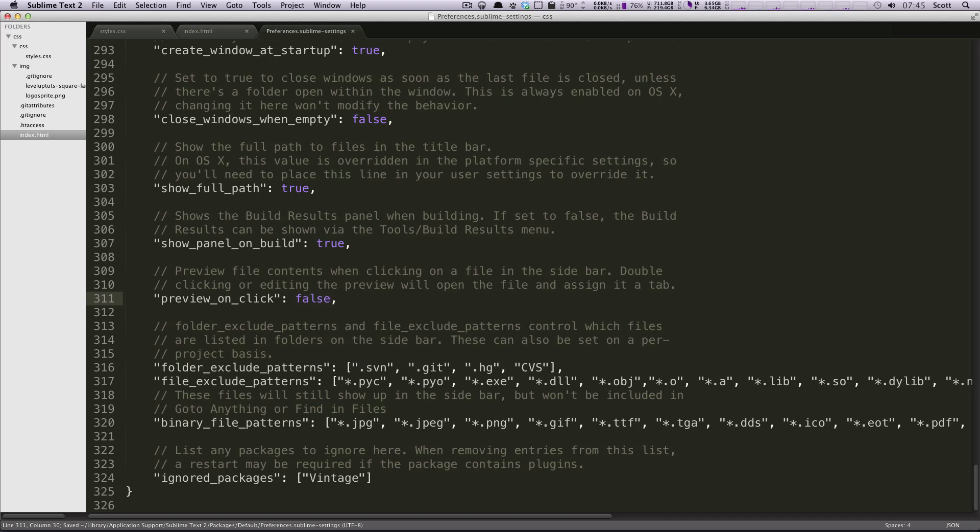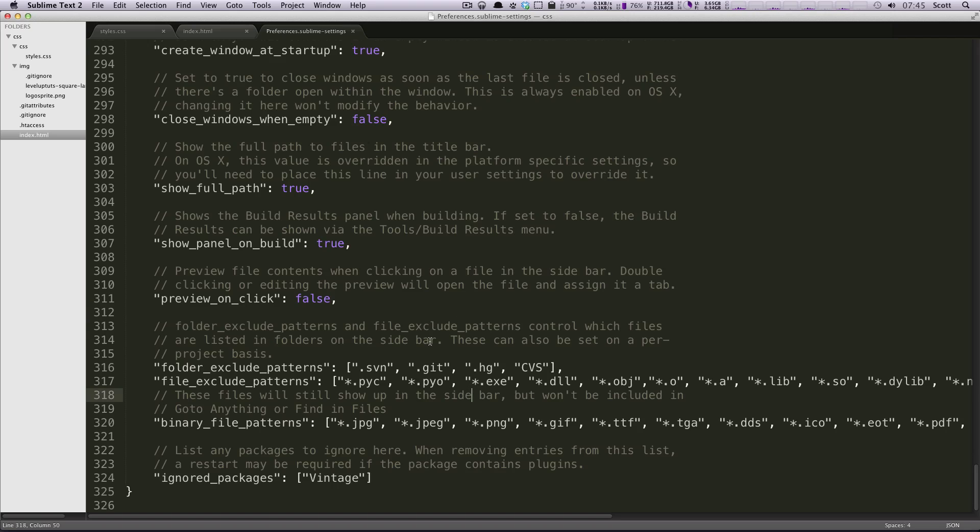And what this is, is in the last lesson when you clicked on a file here, it popped up in your view window. Notice how I've already saved this JSON file. I'll click on any of these and it's not updating our window.